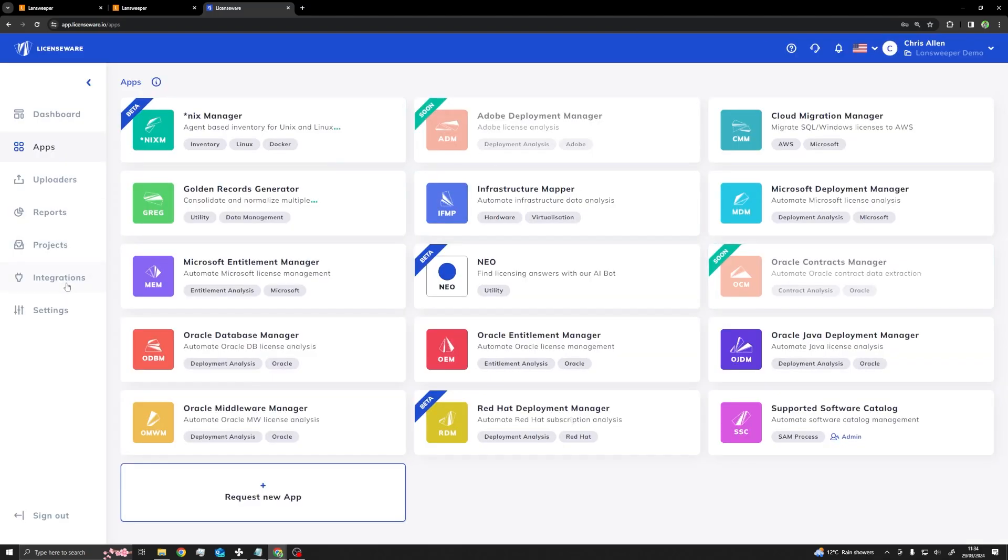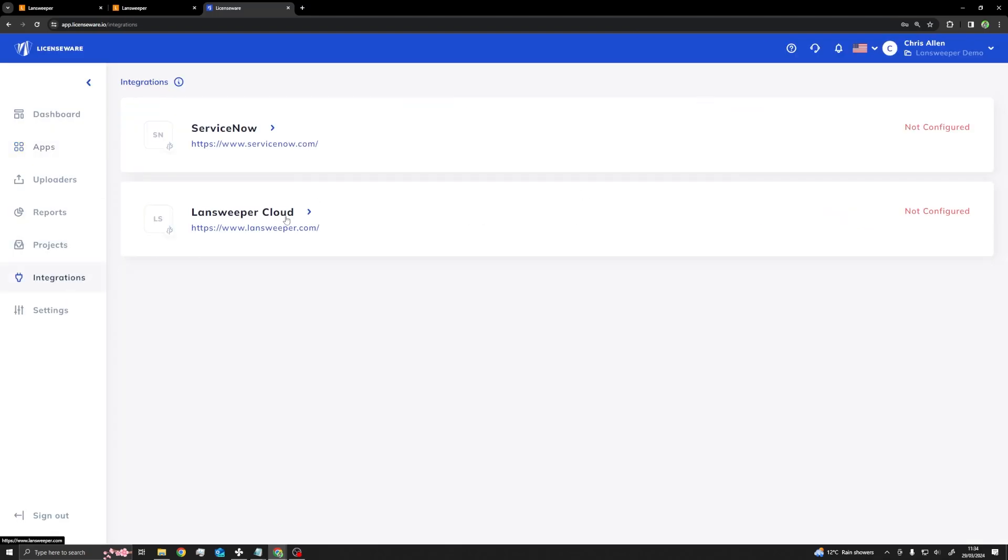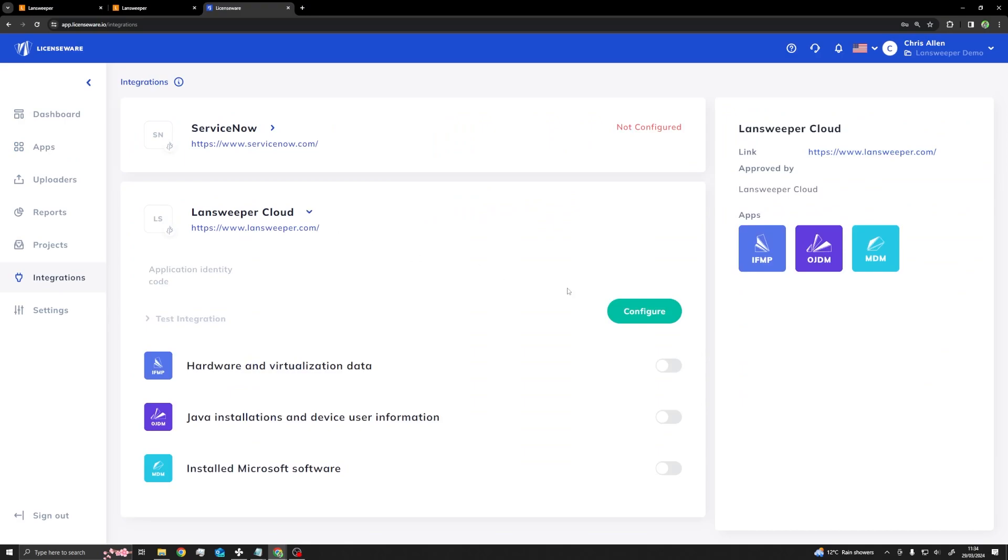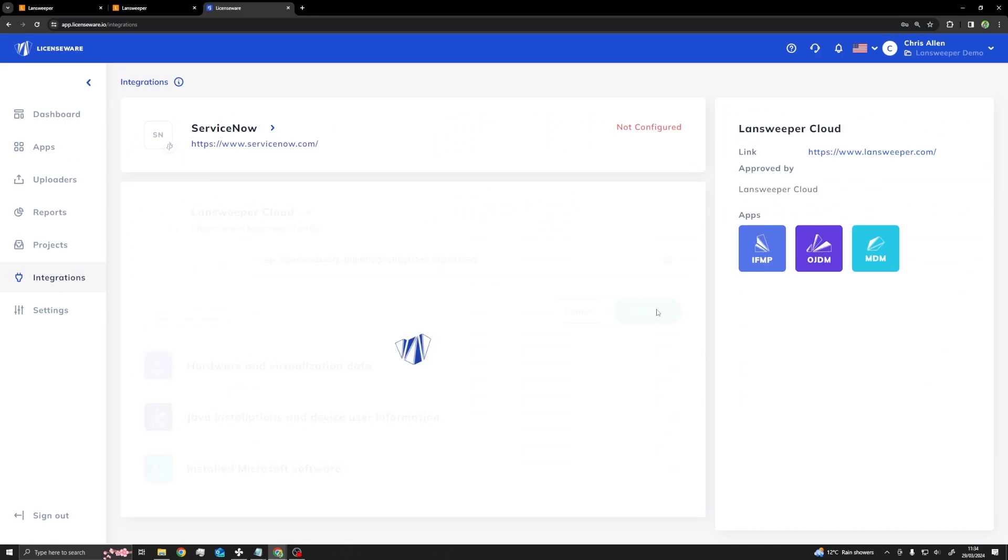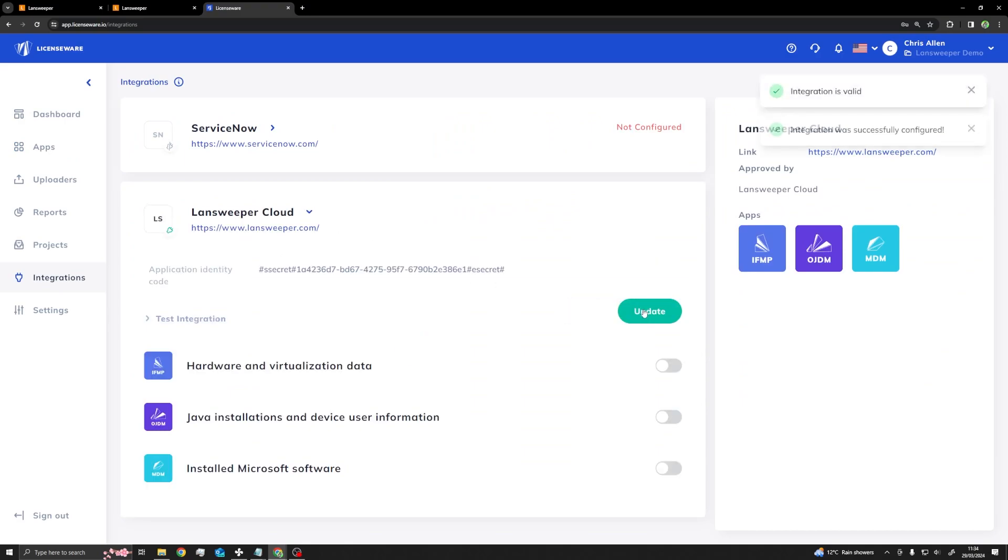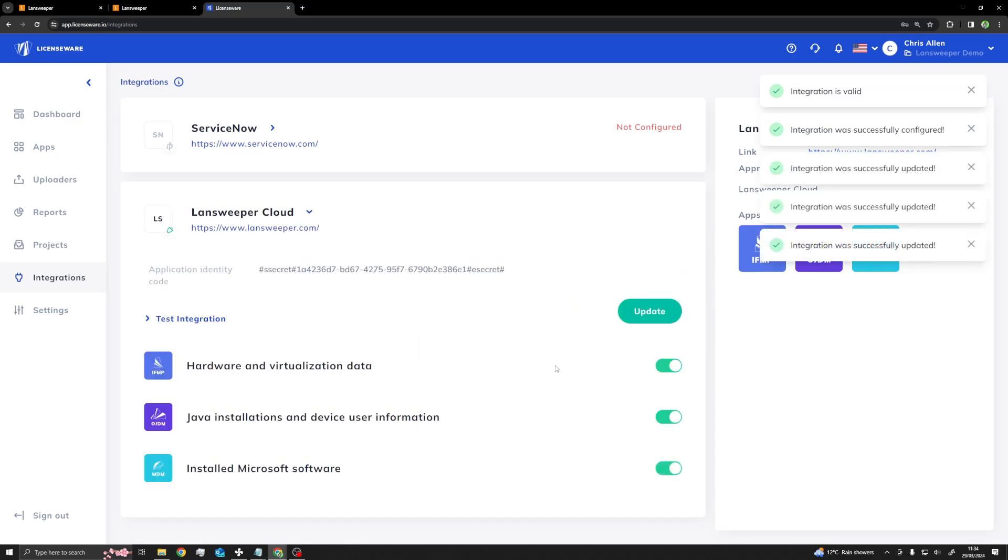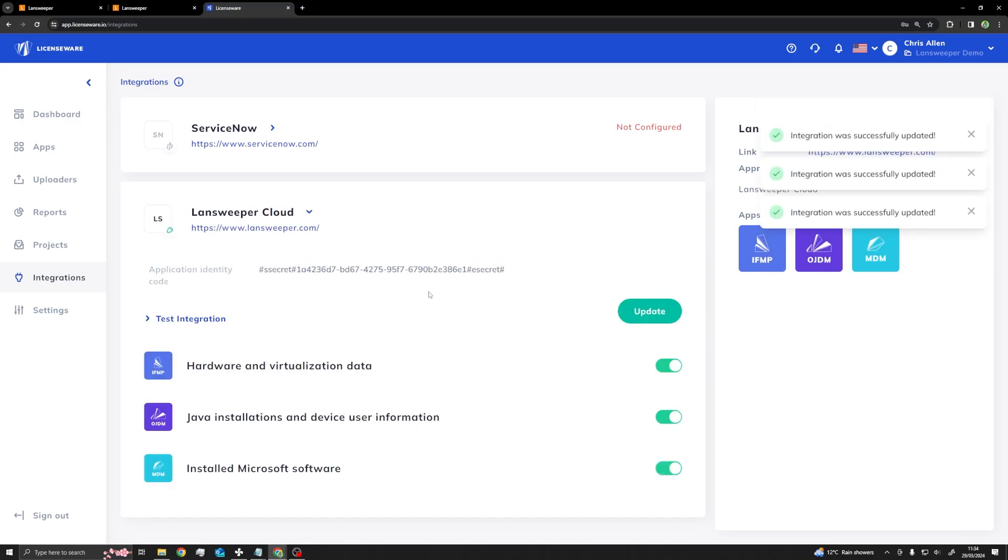Once logged in, head to the Integration tab, click on the Landsweeper drop-down, hit Configure and paste the code in. Next, click Save and toggle the relevant data feeds depending on what software vendors you are interested in.